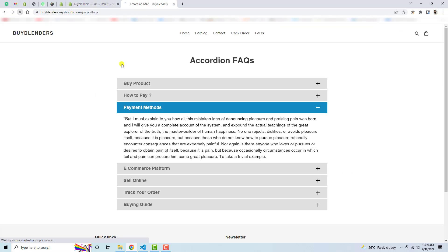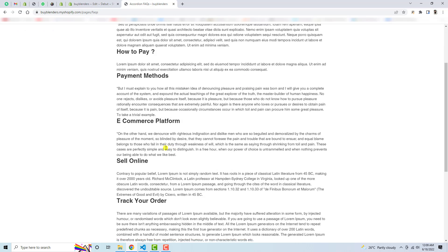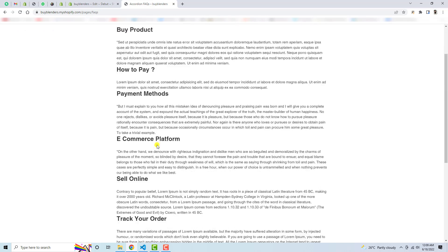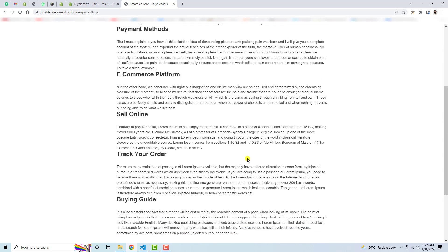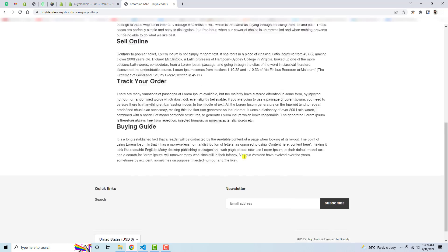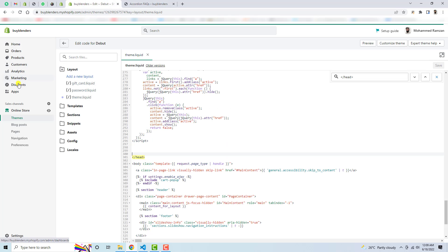Once you save these changes, let me refresh this page again. Here you will see that we no longer have that accordion design which was there before. We only have questions and then we have the answers. That means we need to add some code which is actually solving this problem.